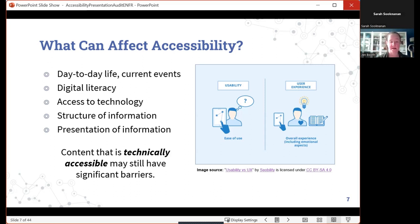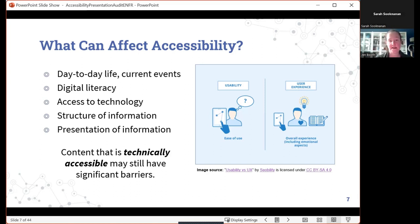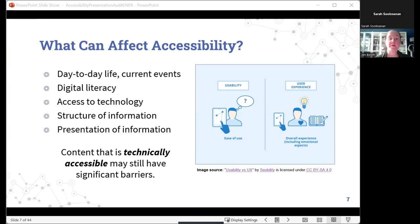Accessibility is not necessarily a static thing — sickness, an internet outage, a computer dying right before a presentation. There are all kinds of things that affect people's accessibility. A really big takeaway from my work is that content on the web can be technically accessible — it checks the boxes on a checklist — but may still have significant barriers. We can add alt text and do those checks and balances, but there can still be barriers, some out of our control and some we just missed.